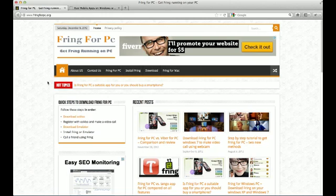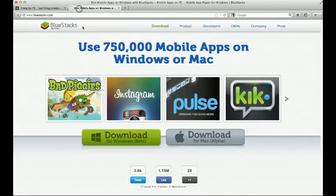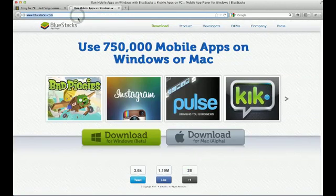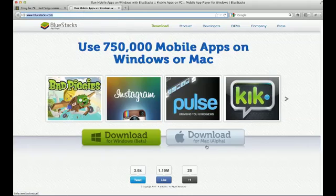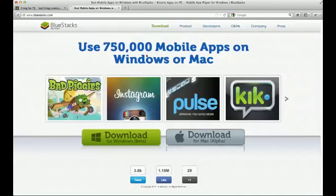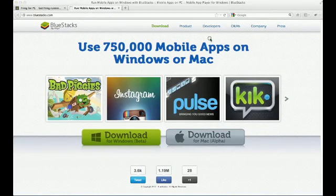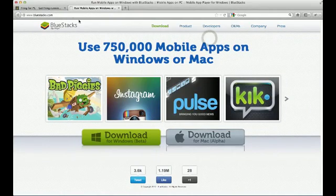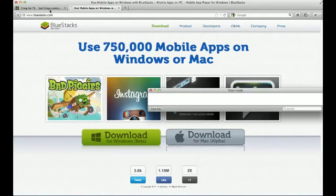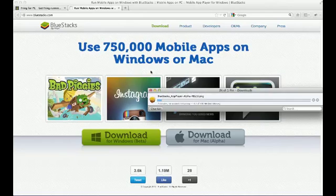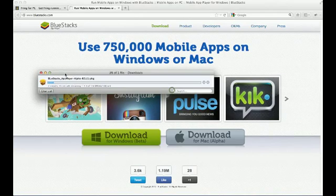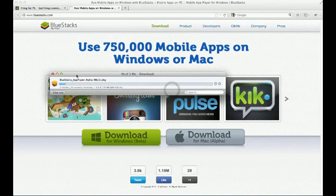The first thing is you need to go to bluestacks.com. Click on download for Mac. You need to download Bluestacks for Mac. Click on save file and save it. Once this file has downloaded, you need to install it.